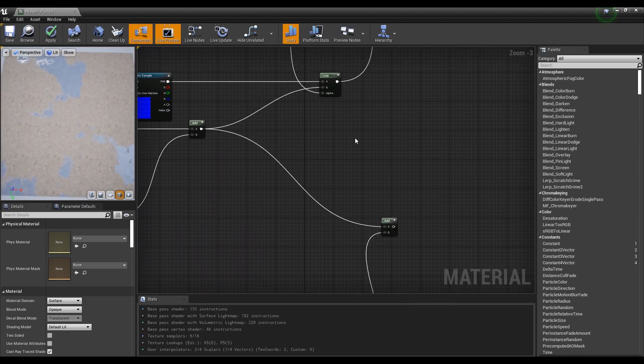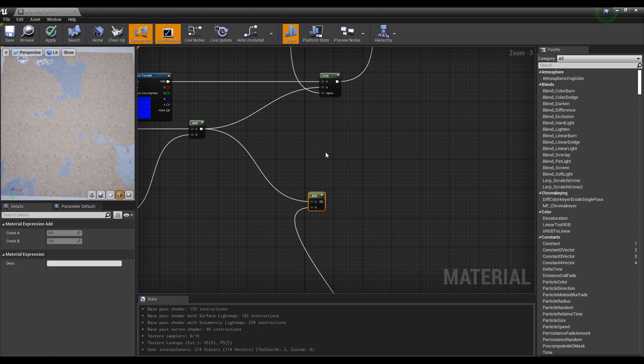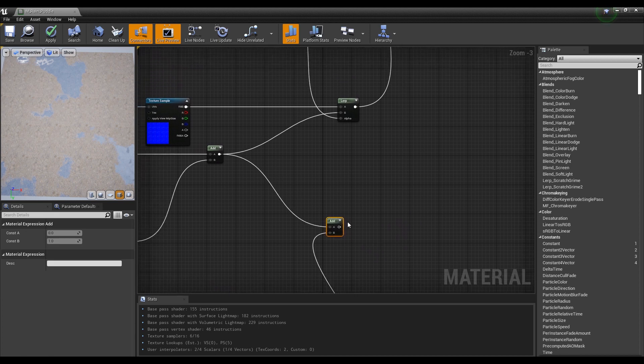Finally, if you connect the add node to the lerp node as shown in the video, you can see the ripple appear in the puddle.